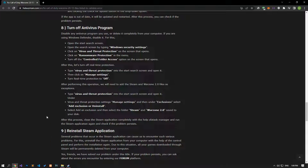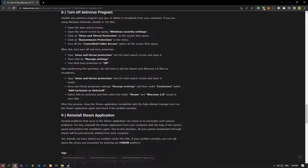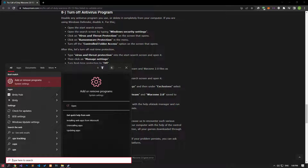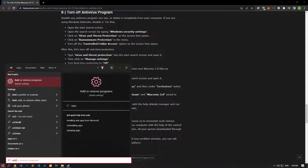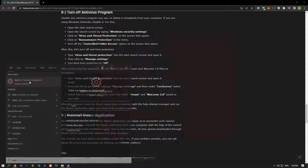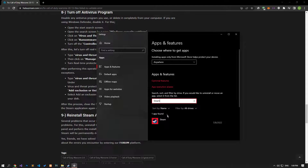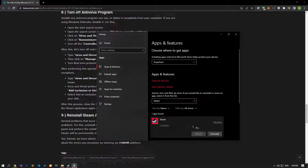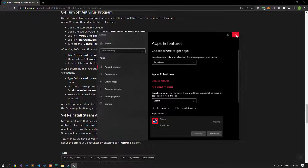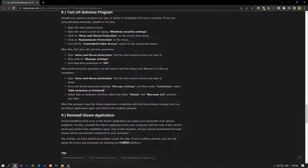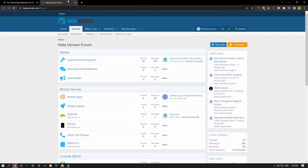Various problems in the Steam application can cause us to encounter errors like this. Type Add or Remove Programs on the Start search screen and open it. Search by typing Steam in the search box, then uninstall the Steam application and perform the installation process again. Note that all your games downloaded via Steam will be permanently deleted from your computer due to this action.